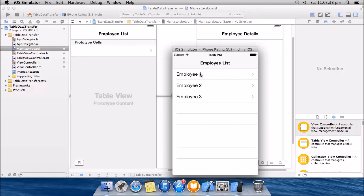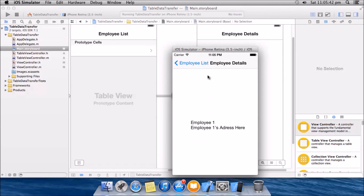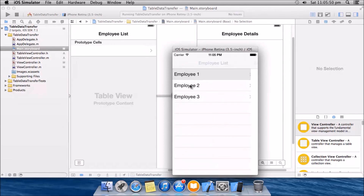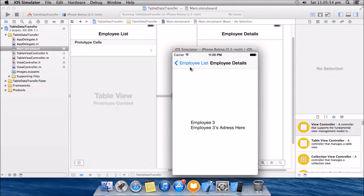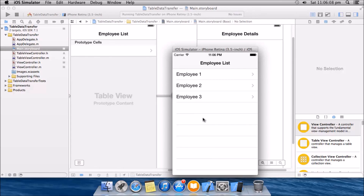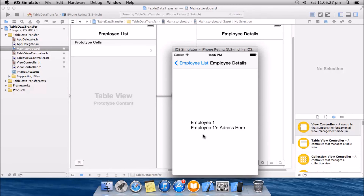So now when we click on any employee it will give the details of that employee. We have Employee 1 and Employee 1's address here, same for Employee 2, same for Employee 3. So yes, we succeeded in passing data from the table view controller to a normal view controller. We used intLabel to get the index of the selected row, and depending on that index we provided the details. We can also use a database for it, and we'll do that in later tutorials. Thank you for watching, please like, share, and subscribe — put your comments below if you have any problems and we'll be happy to help.